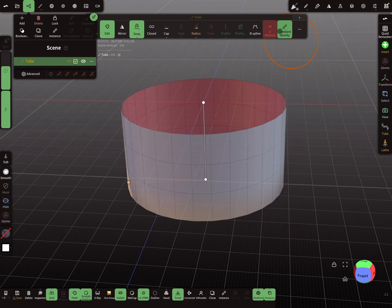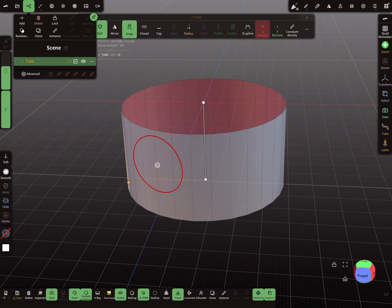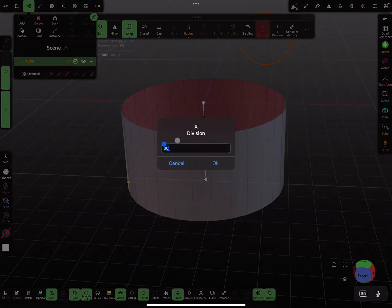Here you can change the mesh divisions. For the Y division we need only a value of one, so it looks flat like this. For the X division, use a value of maybe 60. Remember this value because you divide it by 2 to get a radial symmetry of 30 — so 60 is the value you need.